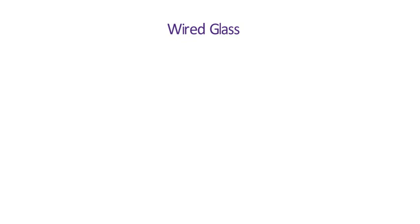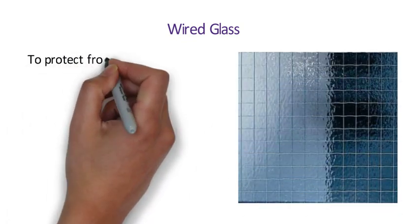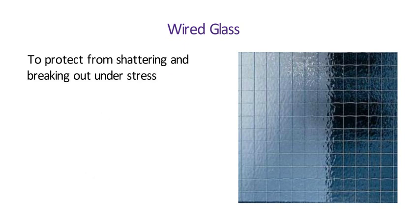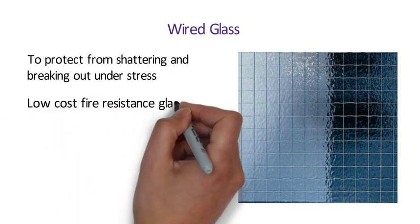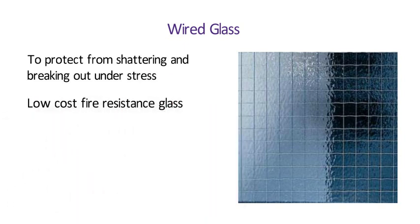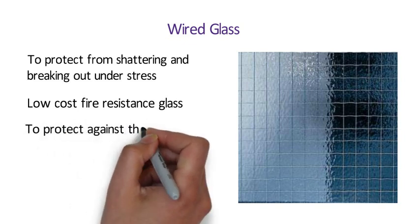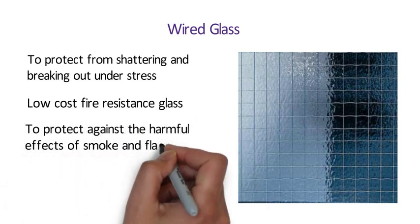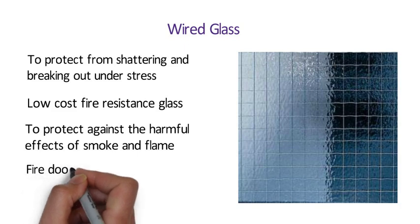Number 6 Wired Glass. Wire mesh is inlaid in the glass to protect from shattering and breaking out under stress. Wire glass is low-cost fire-resistance glass. It is used to protect against the harmful effects of smoke and flame. We also use this type of wired glass in fire doors.